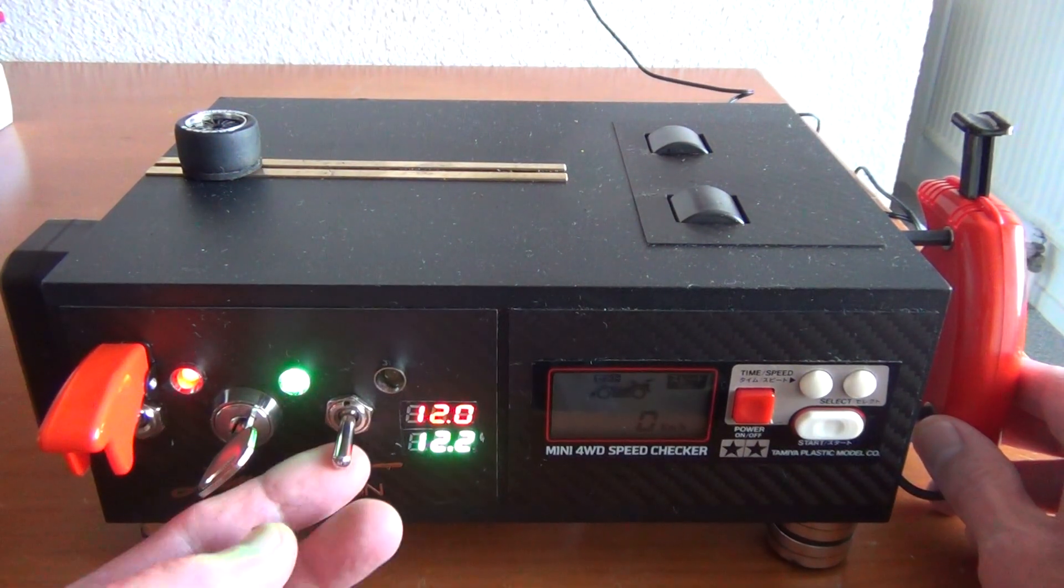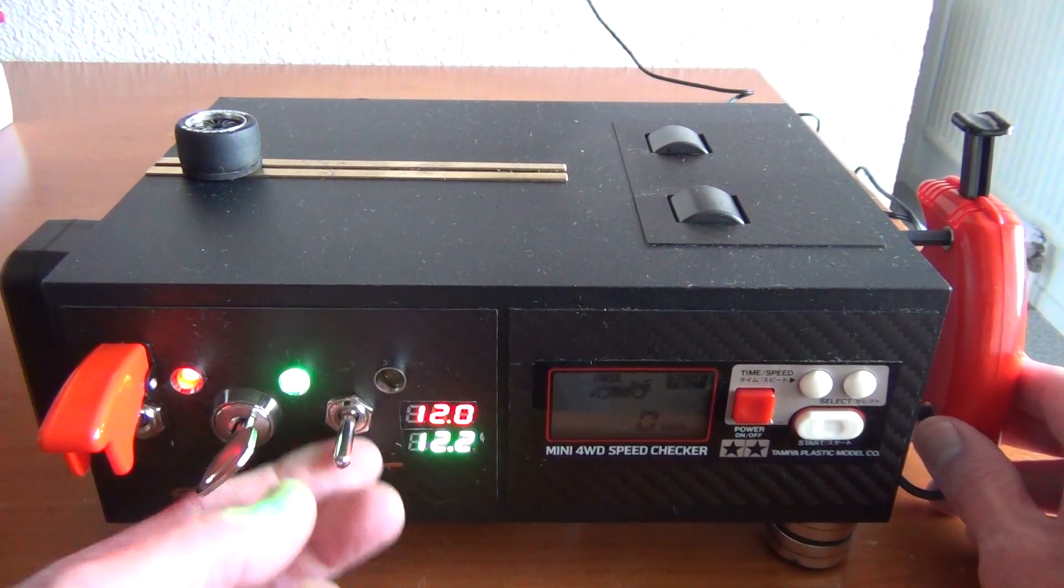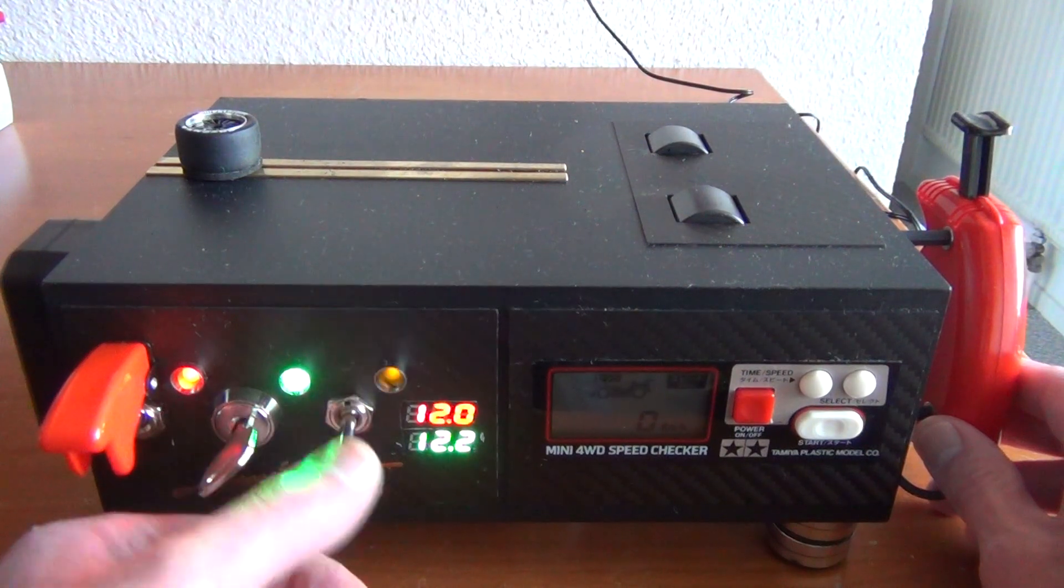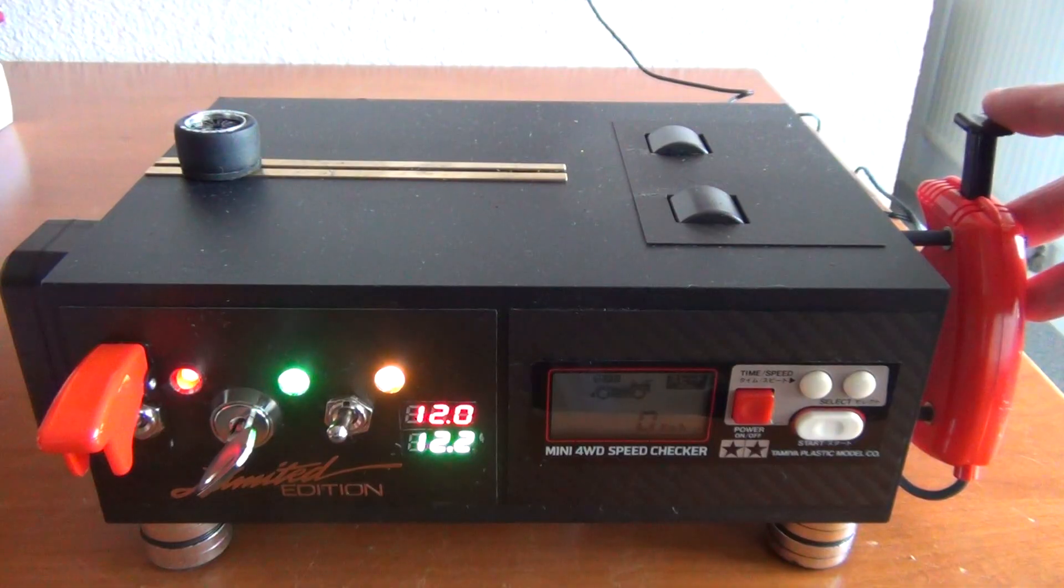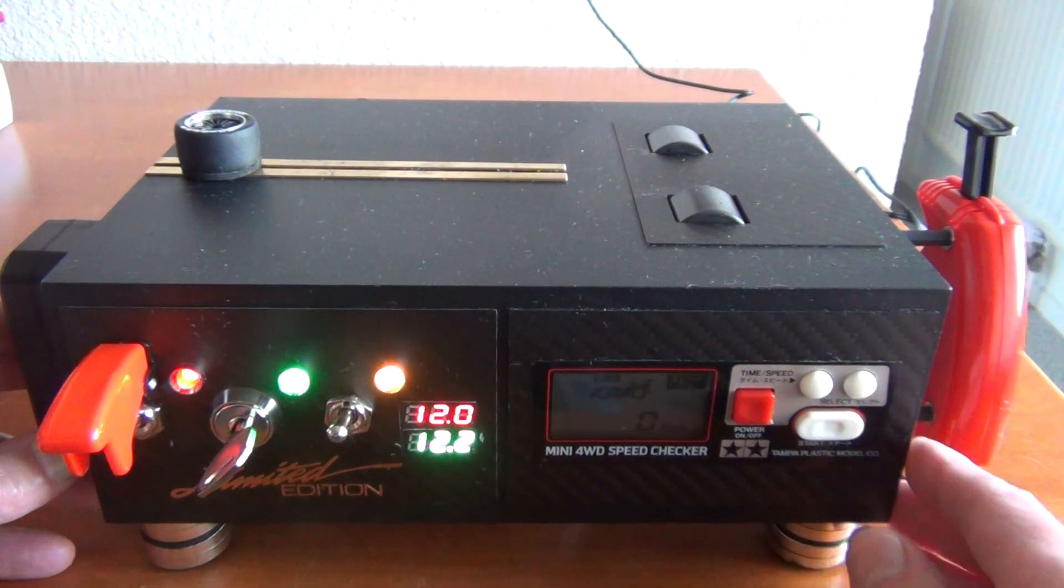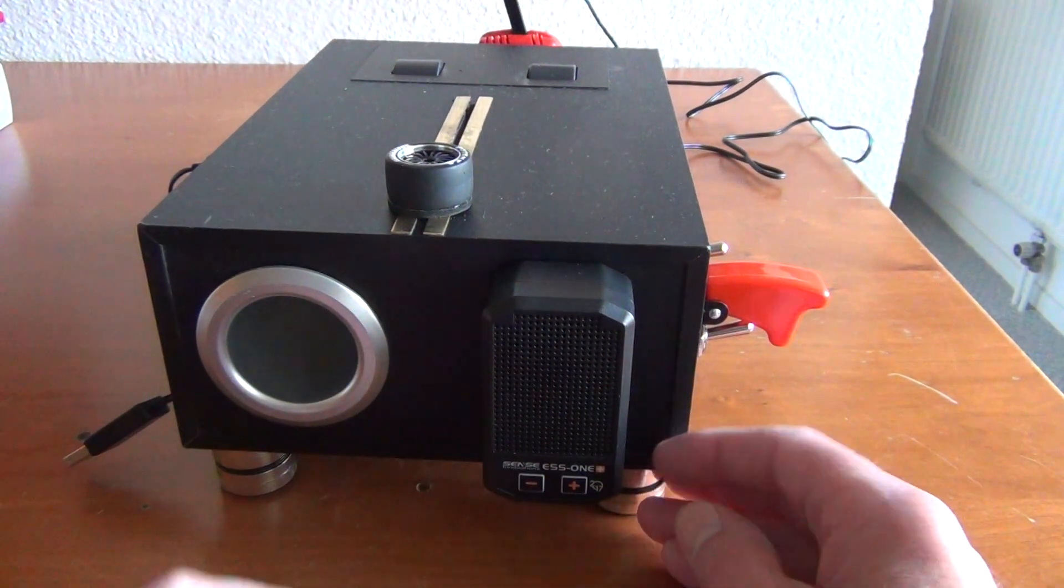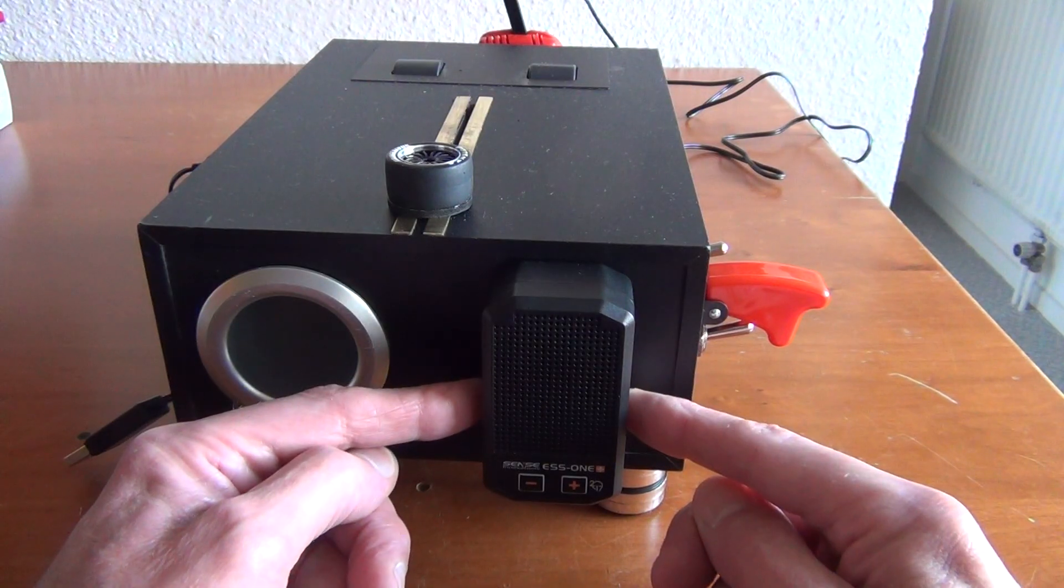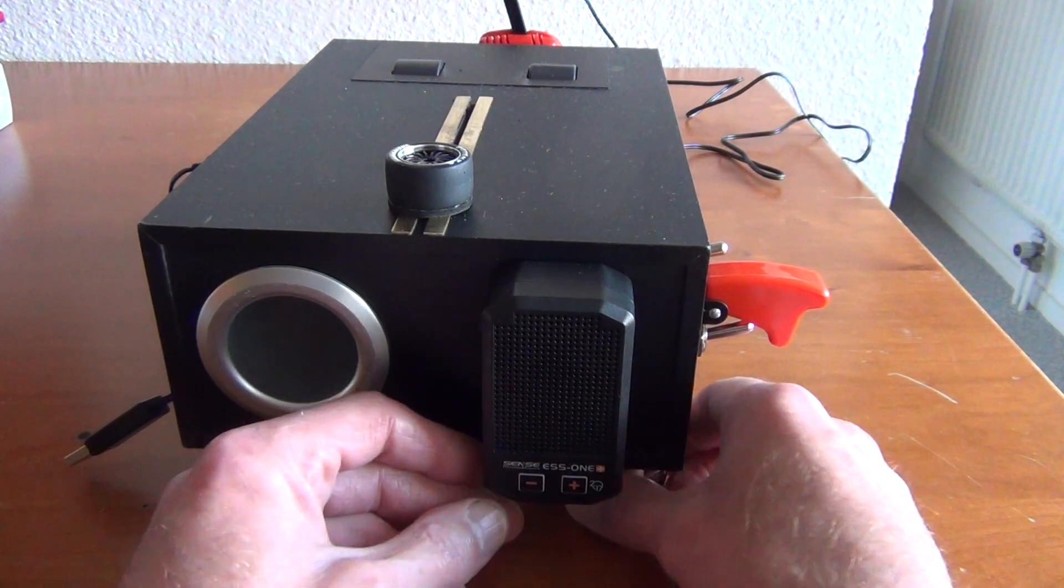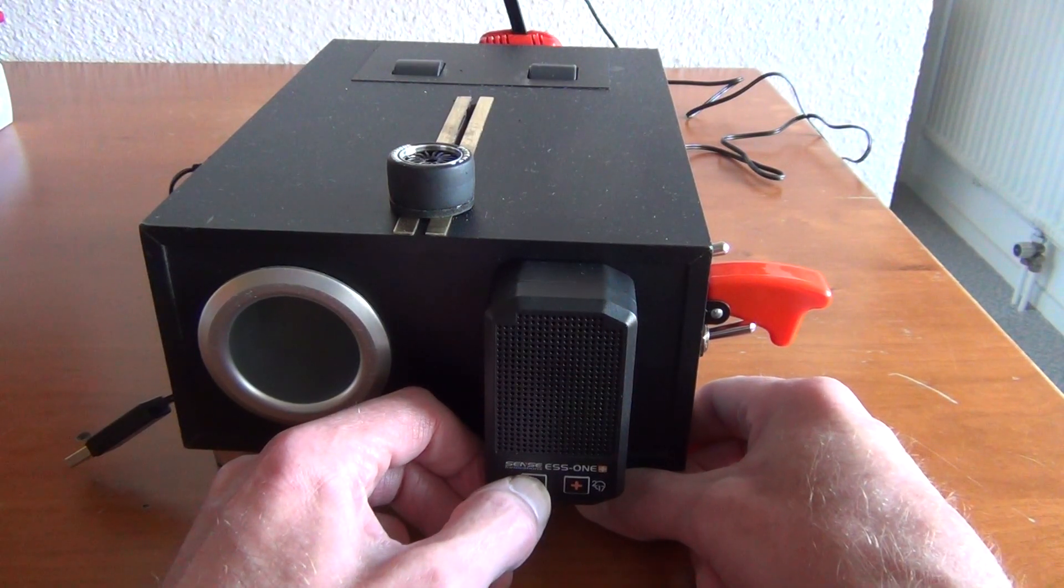And of course we got another switch here that will turn off the engine sound unit. The engine sound you can change because you can program two engine sounds in this unit. If you want to change it to the other sound you just press I hope the minus button.